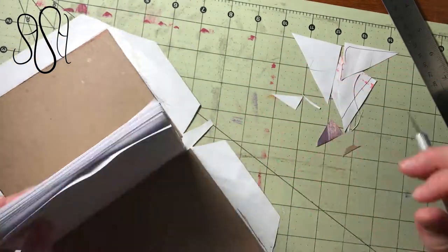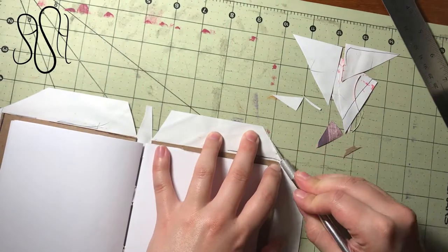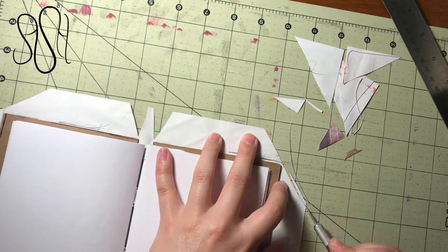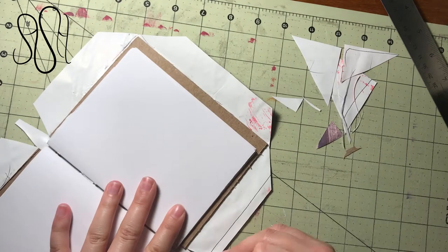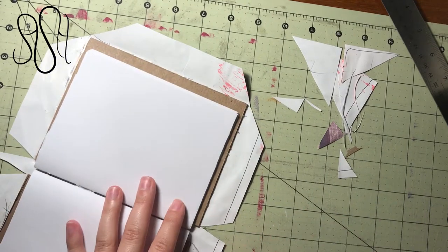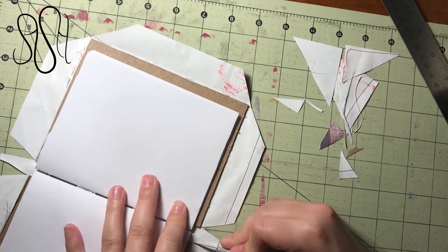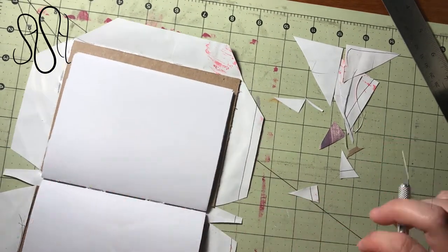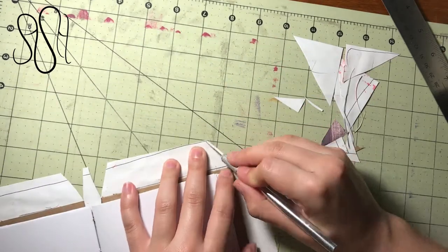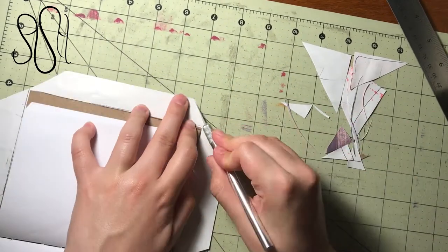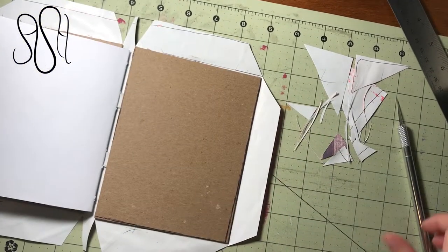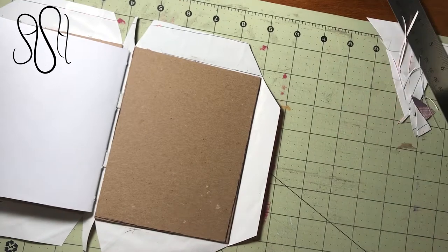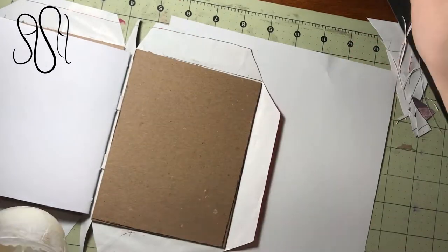Then to do the spine, just kind of notch out some spaces around it like you saw me do a second ago. Then do the top and bottom if you want to actually finish your book. Once you've done that, you're ready to glue it.